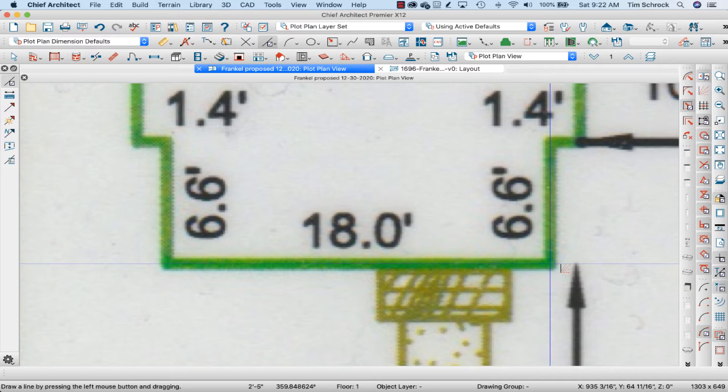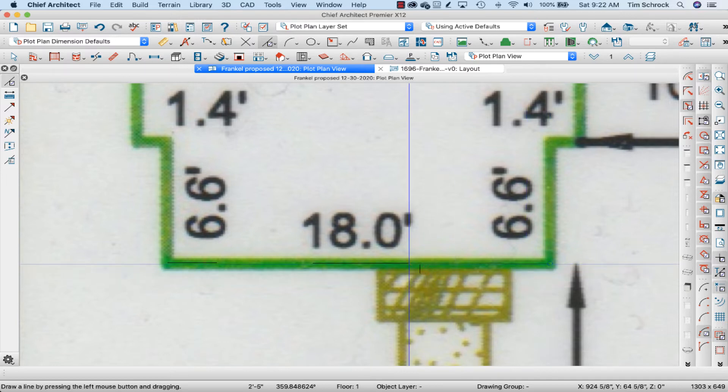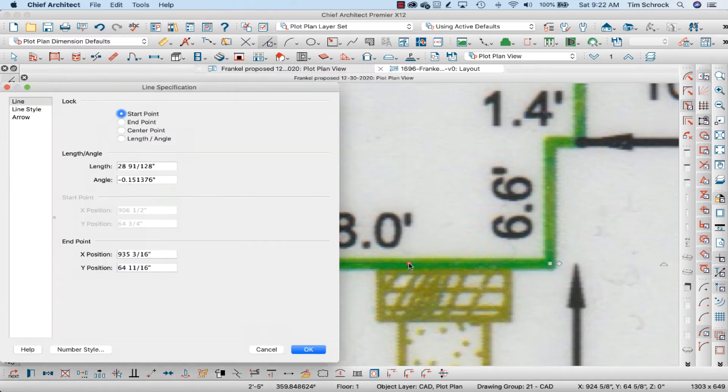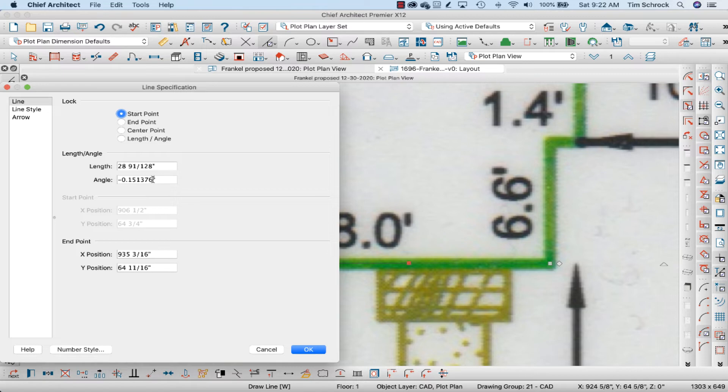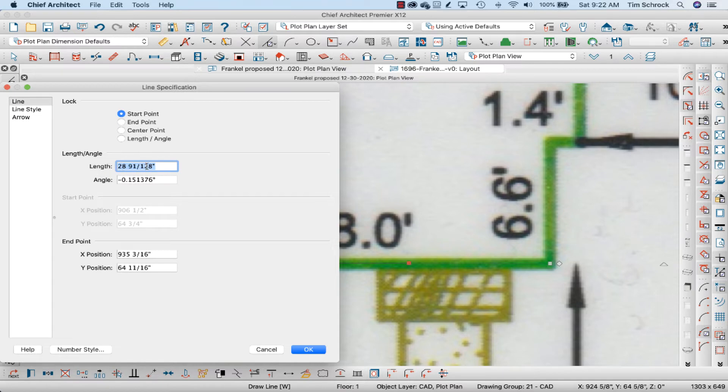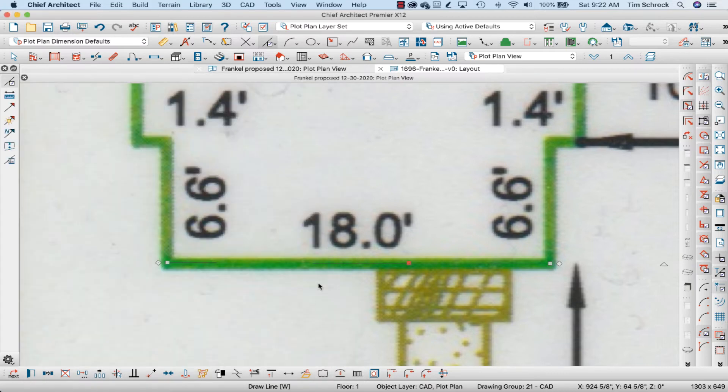Now this PDF is somewhat tricky, it's not quite level. This green 18 foot line isn't quite level. I'm showing an angle of minus 0.151376. My length is 28 and some change inches. I'm going to copy this length and click OK.